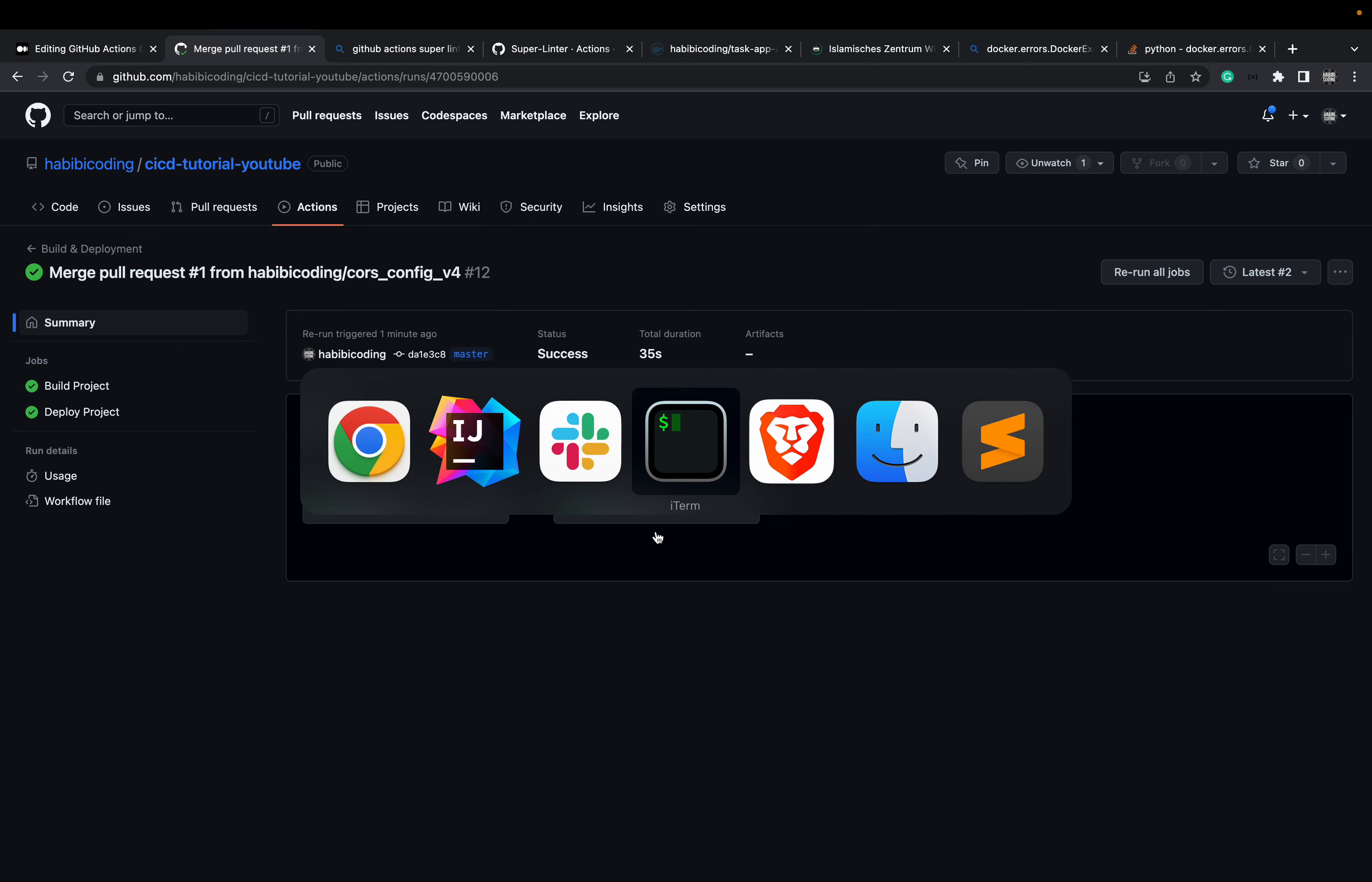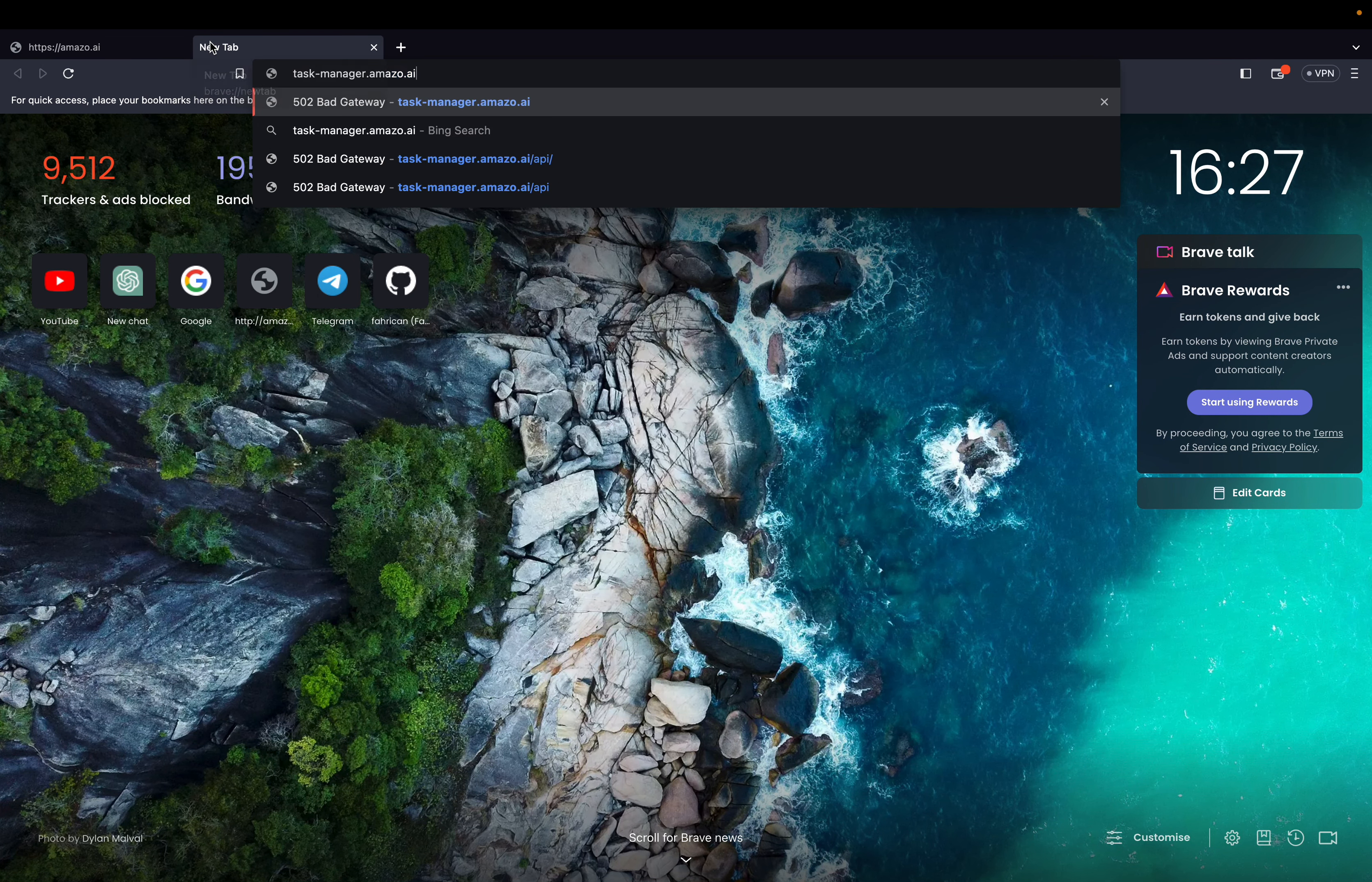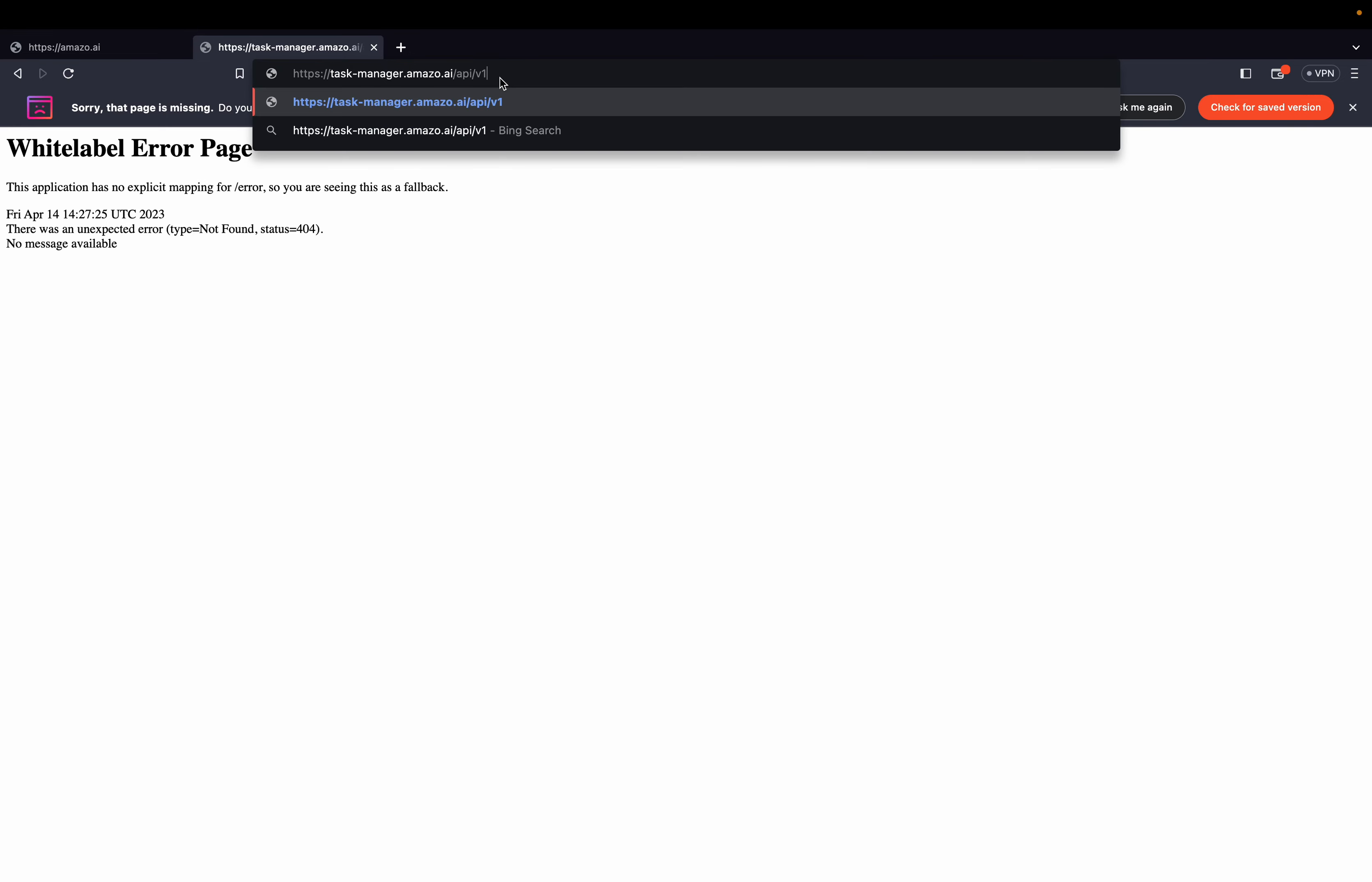Now, if you go back to our browser, frontend is still running. Okay. Let's say task-manager.amazo.ai. Don't be confused because it's white error page because this is from Spring Boot. But this means Spring Boot is already running.